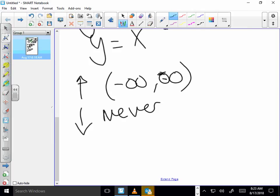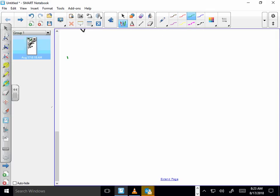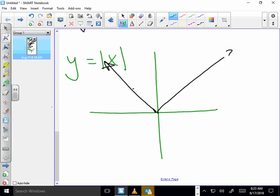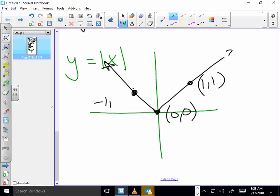Next function: y equals absolute value of x. This function looks in part like y equals x, except the part of y equals x that's down here has been reflected up. So we get this characteristic V shape. We still have the point 1, 1 as a reference point, and the point 0, 0. But over here we've now got negative 1, positive 1. These are our three reference points. Any questions about the shape of this graph or its reference points?